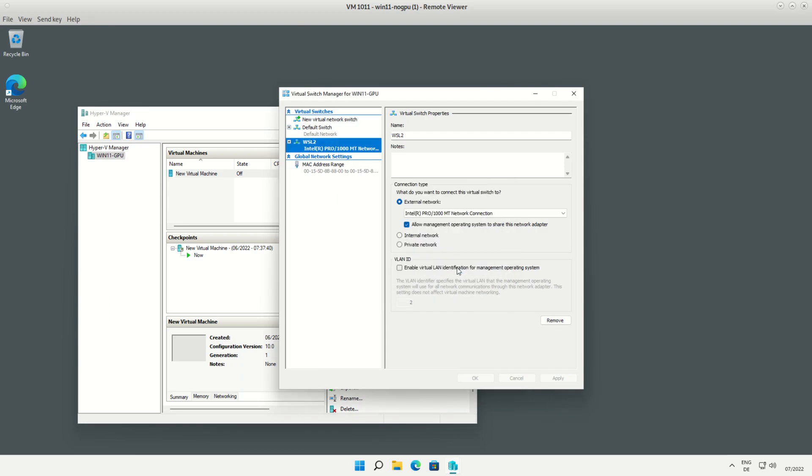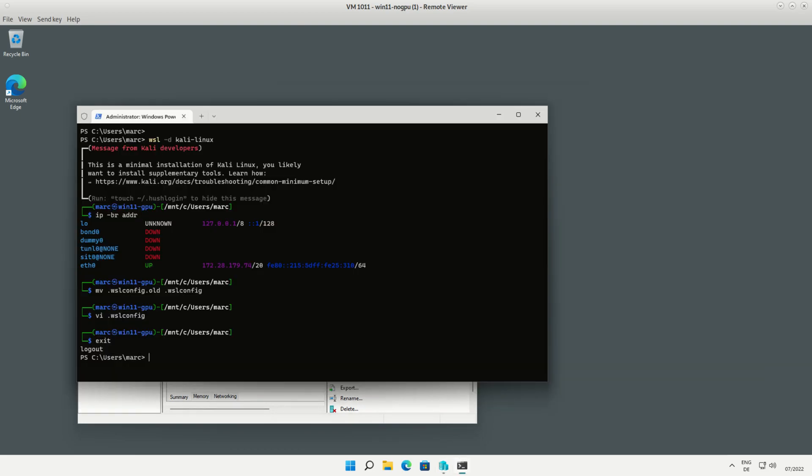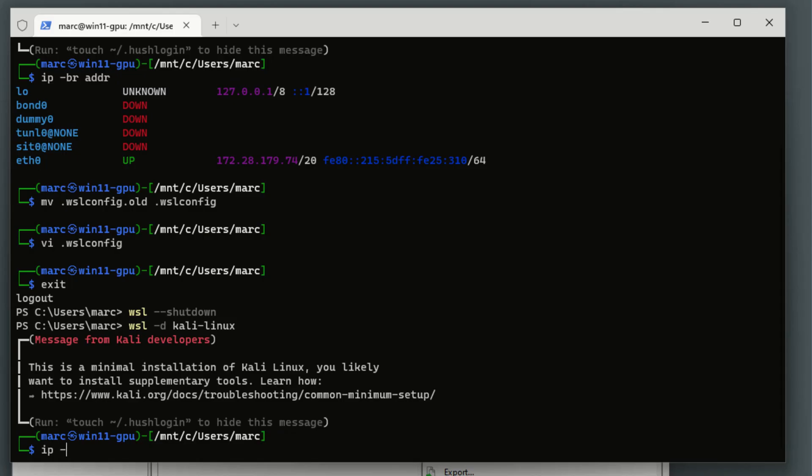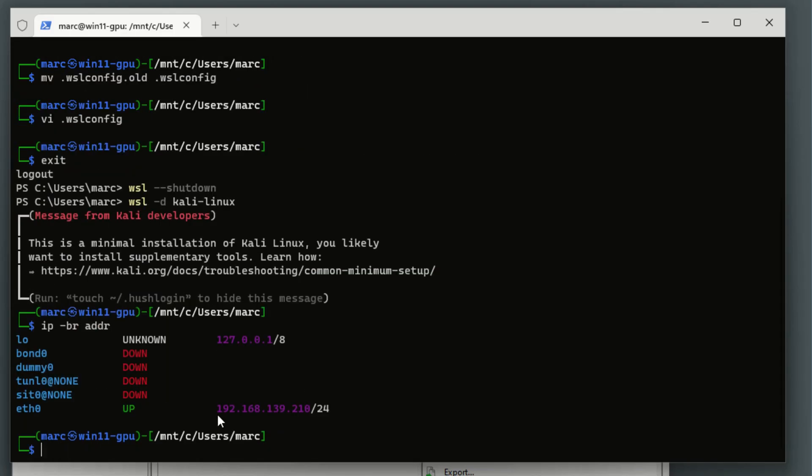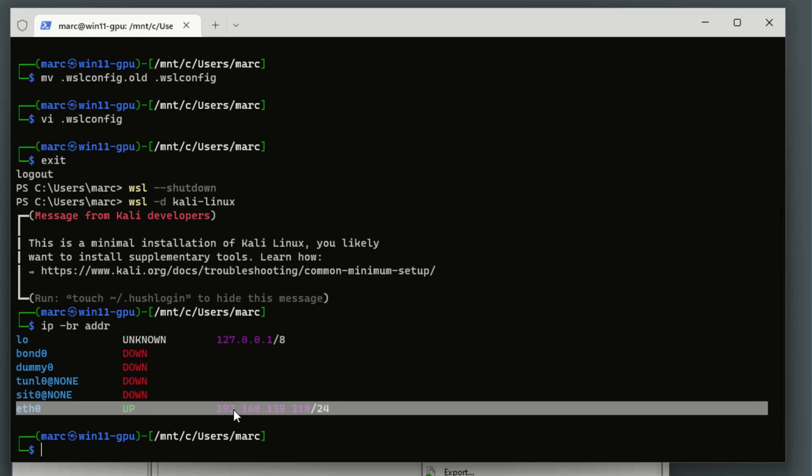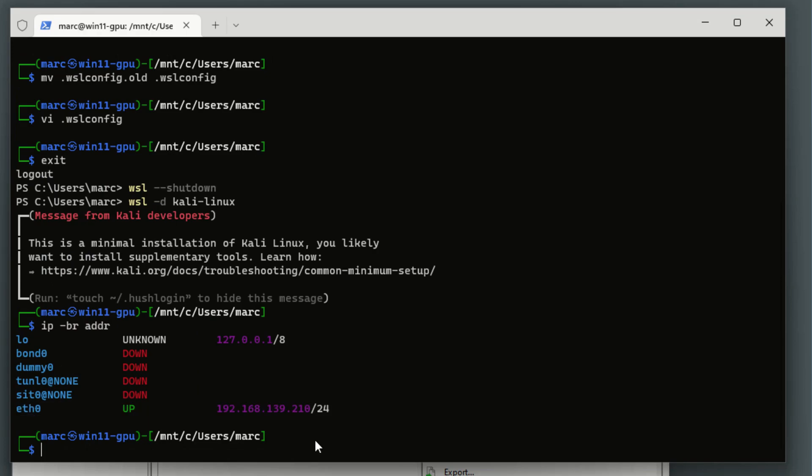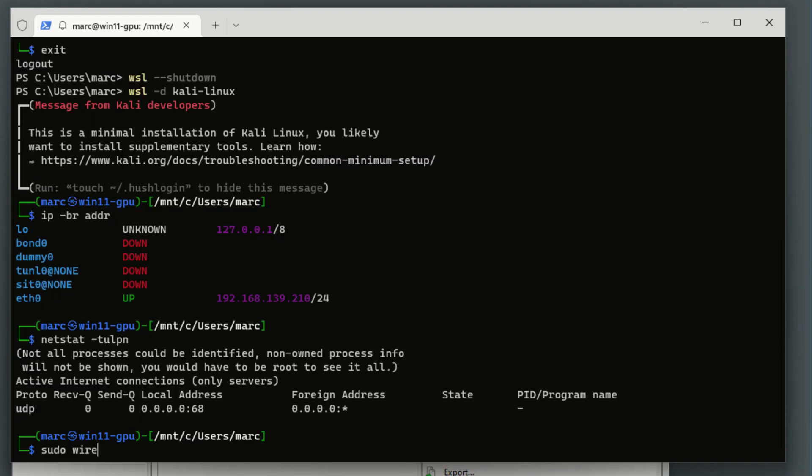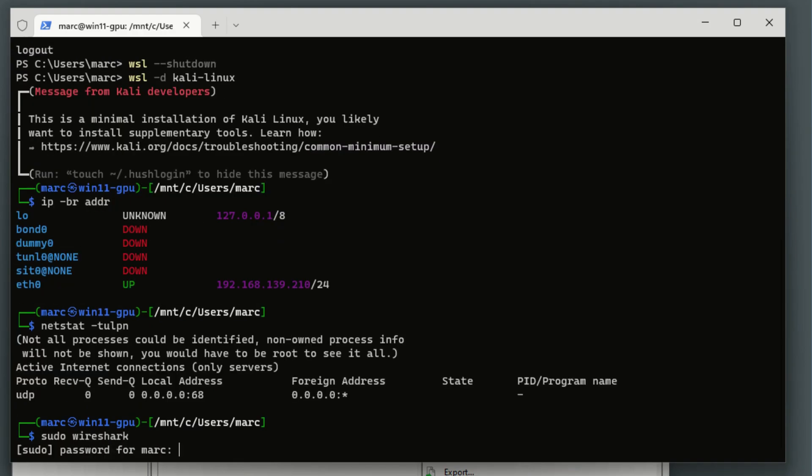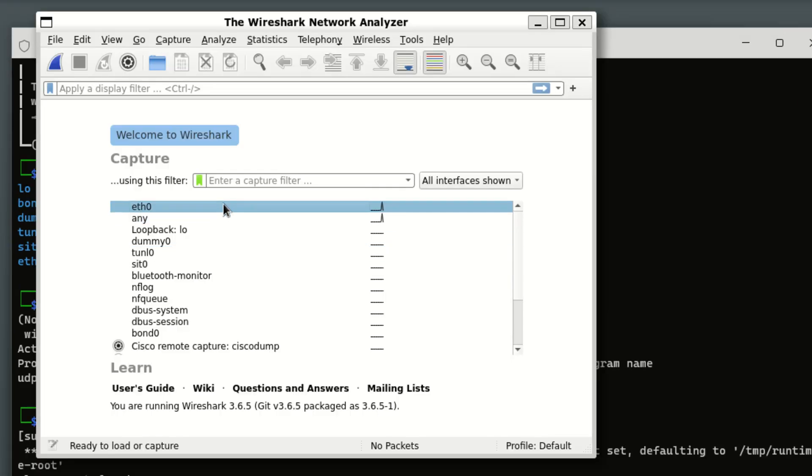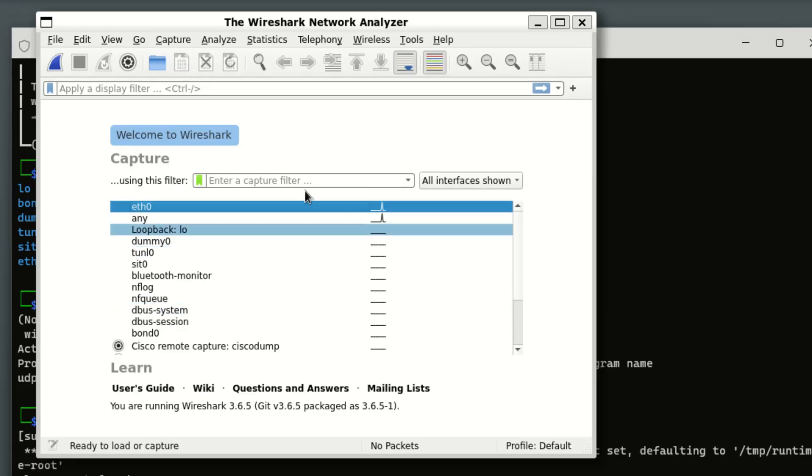Once you have created that switch and restarted WSL by doing wsl --shutdown and launching it again, you should see the physical address if you type ip -br addr. Also now you can launch tools that need direct network access like I do here with Wireshark. Seems to be working - it's capturing packets at least.